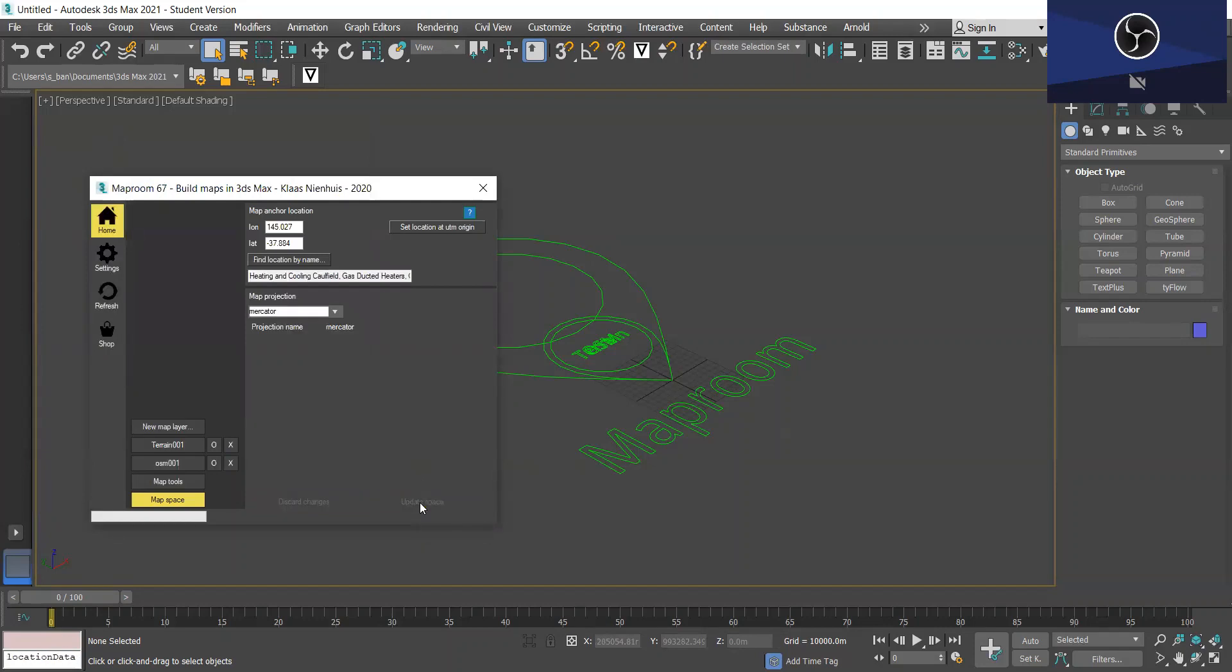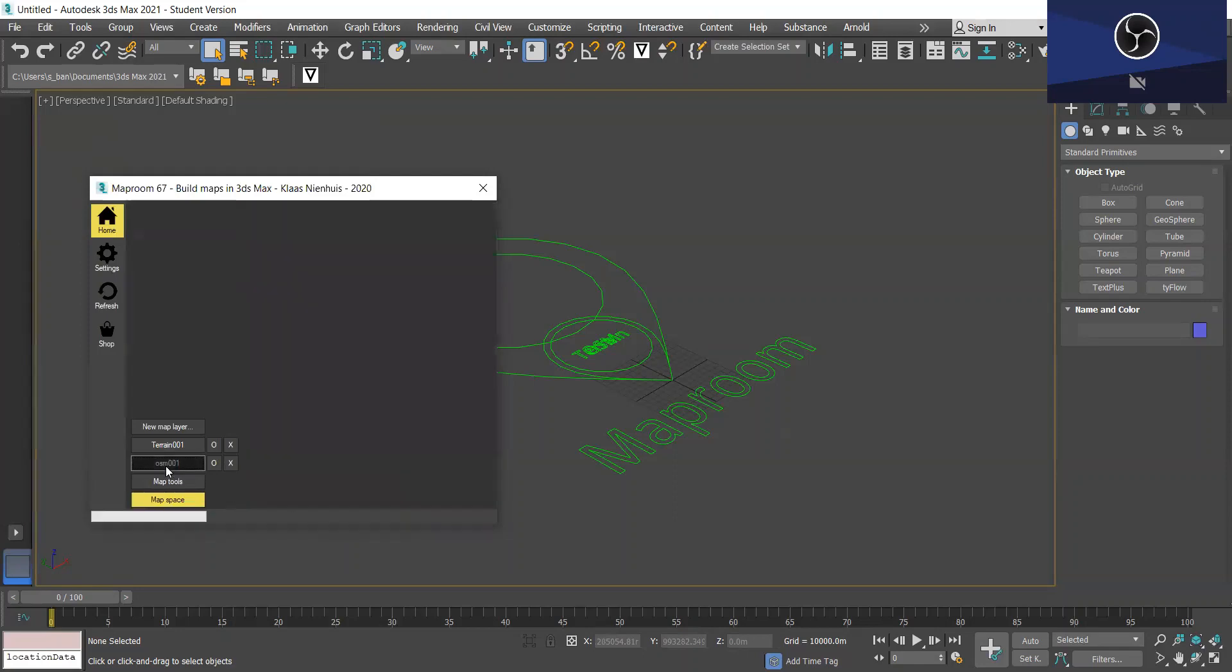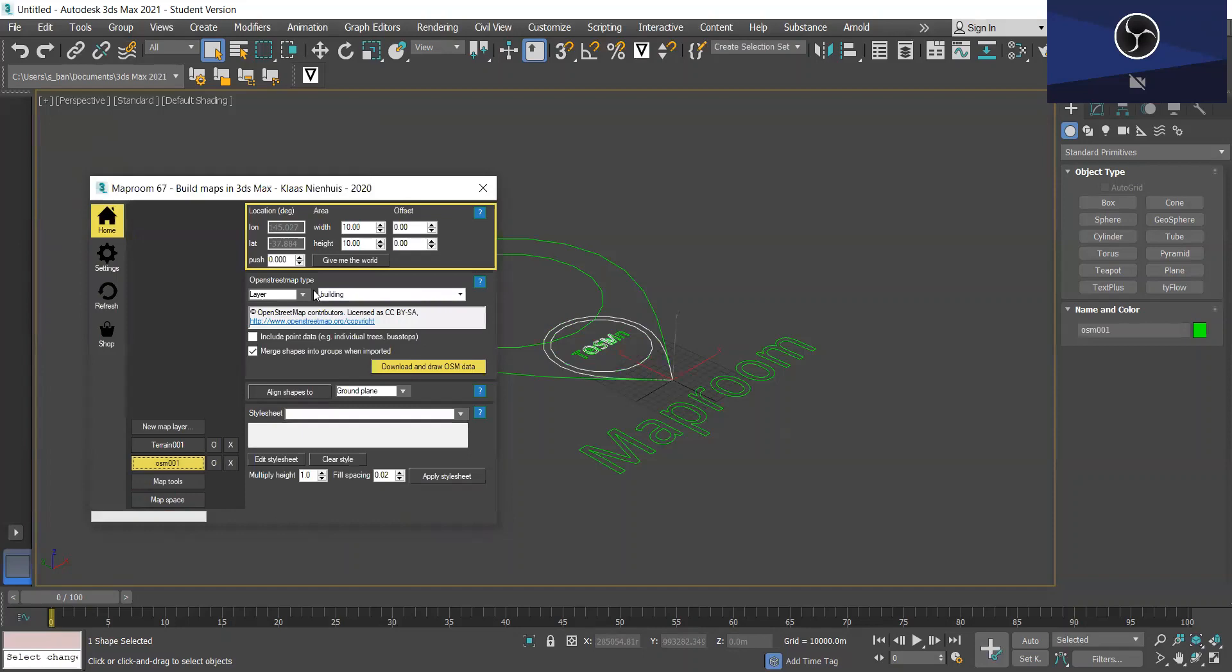Okay so next we want to go into OSM001 in order to add the layers. So first you want to select the area that you want to model. And I just want to model five kilometers by five kilometers. So five by five.